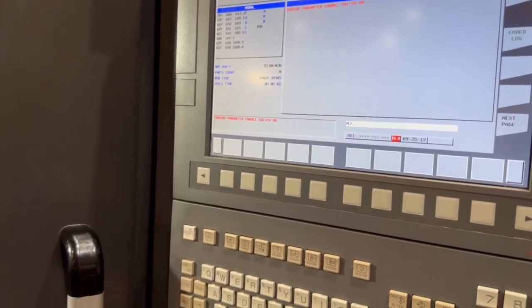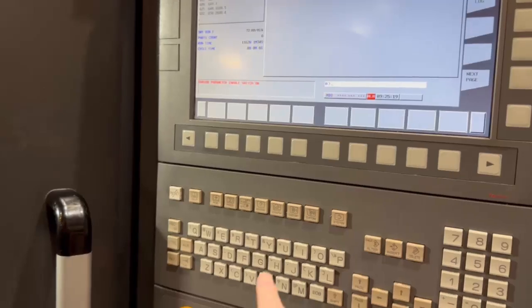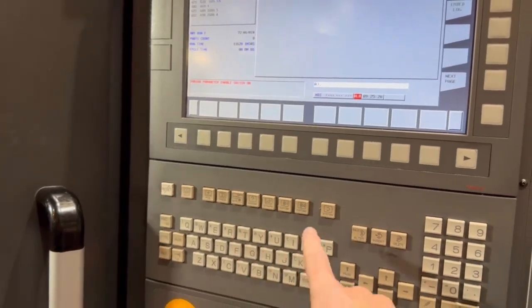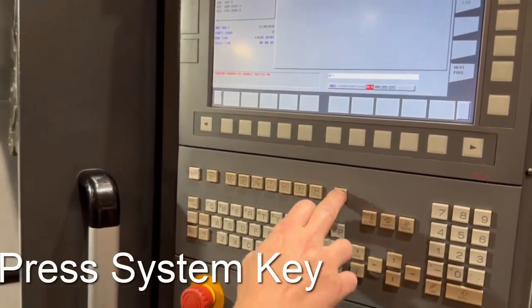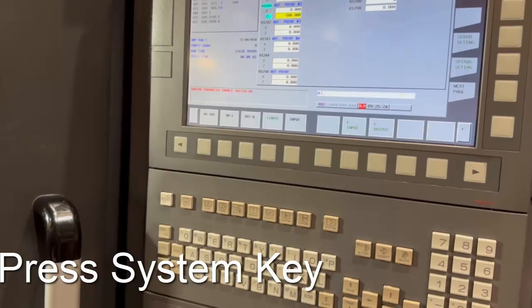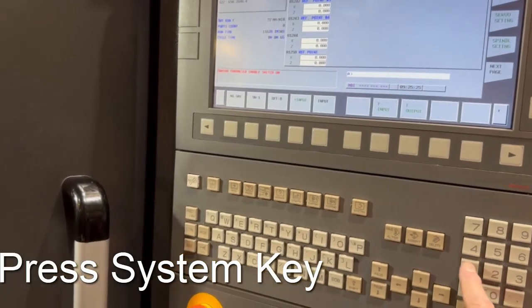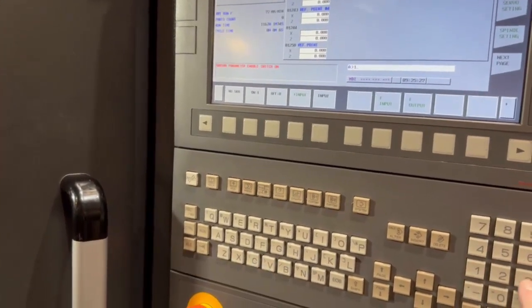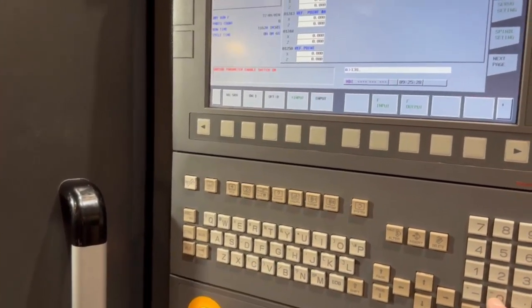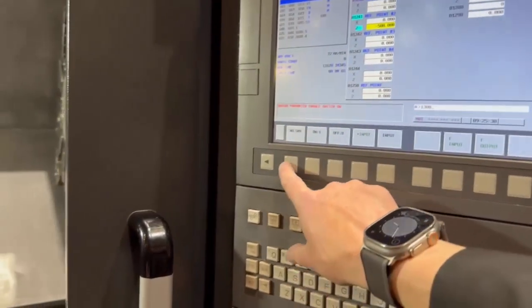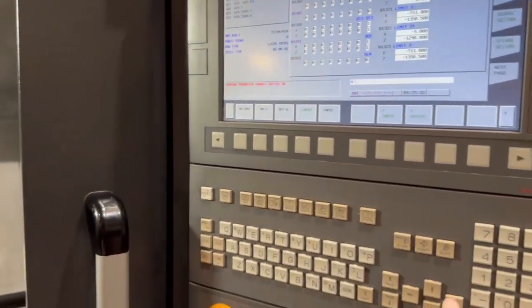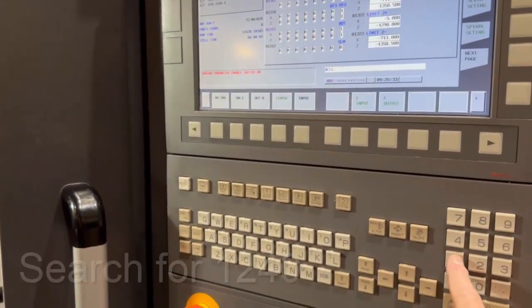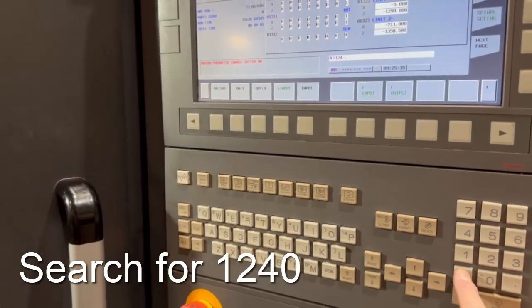If you press now the system key, from system you can search for if you wanted parameter 1300. I want 1-2-4-1, so I press number search.